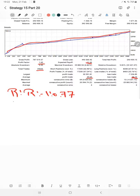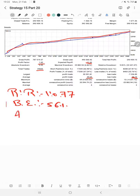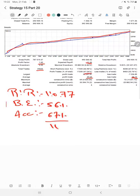The break even point as per the risk reward ratio is 56%. Comparing with the current account accuracy which is 67%, we can say we are almost up by 11% above the requirement.